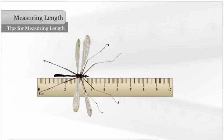Sometimes the task determines where the object should be placed on the ruler. For example, if you were asked to measure the length of the insect's body, would it be placed here?